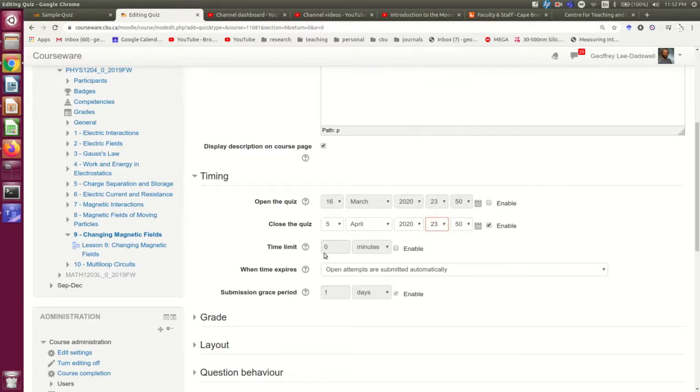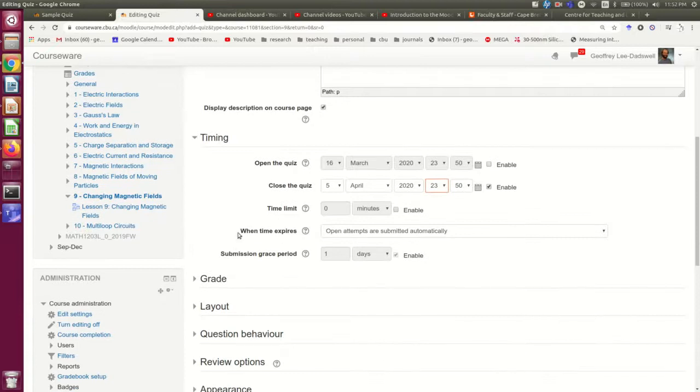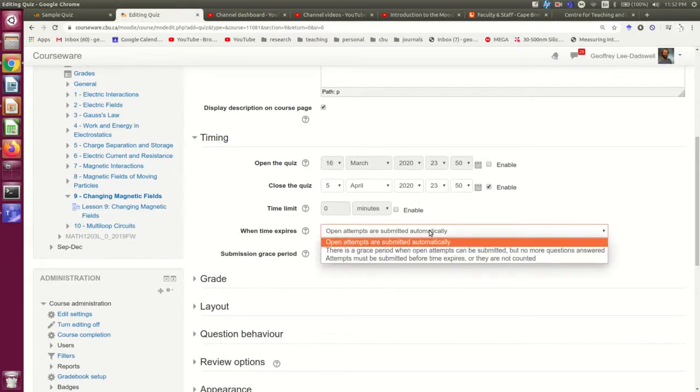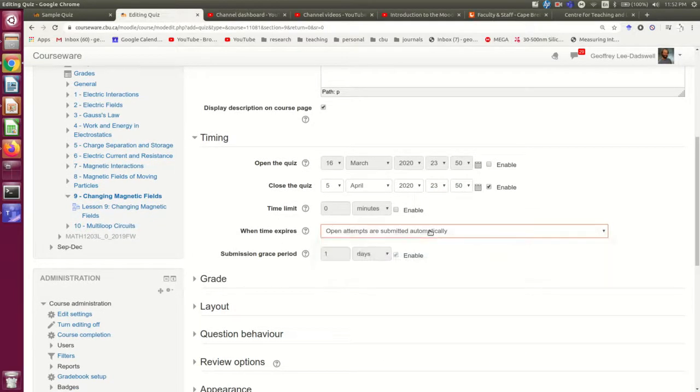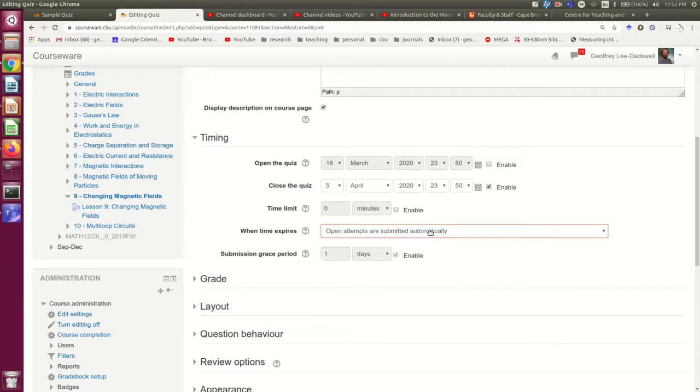You can set a time limit if you want. I generally don't. But one reason you might set a time limit is that it limits students' abilities to communicate with each other during the quiz. And there are different behaviors available for what happens if a student is right in the middle of writing it when their time limit runs out.